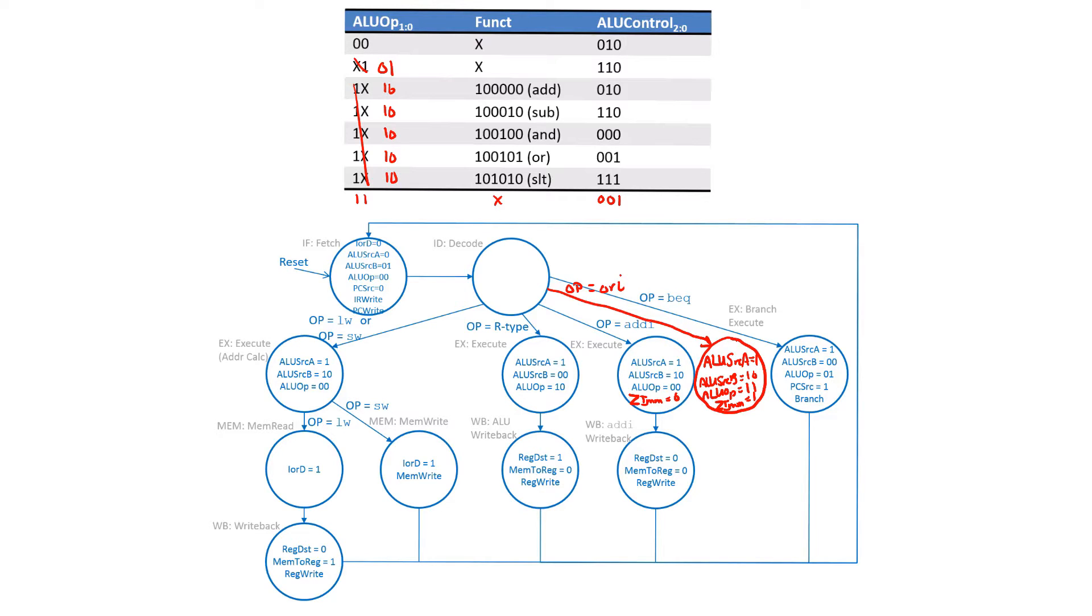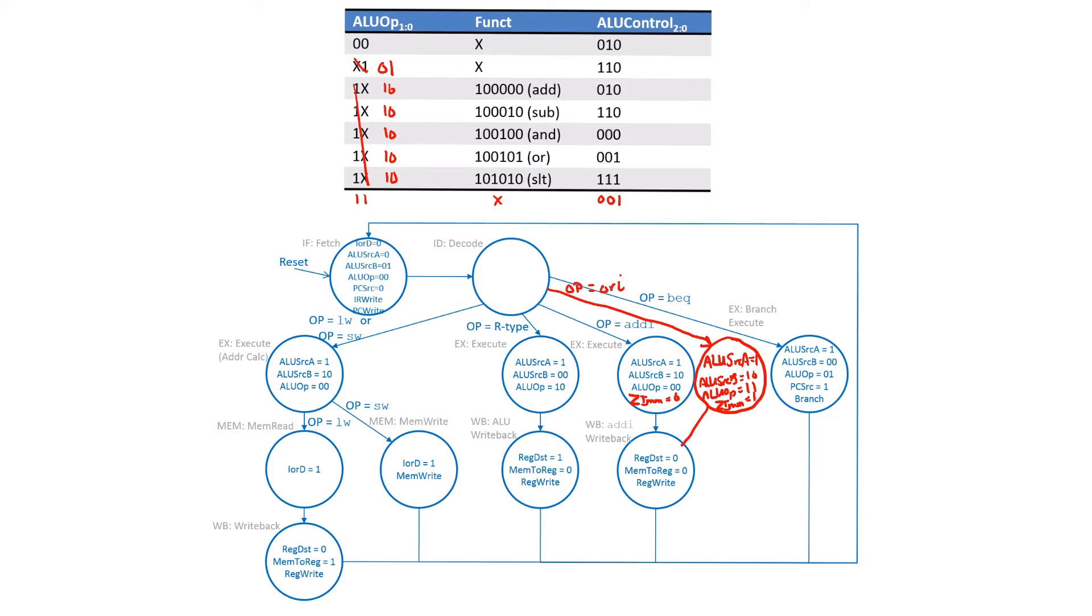Finally, once we're done out of this state we need to continue and write back our results. The write back for the OR immediate is the same as the add immediate, so we can just use the state that we already have. That will complete the addition of the OR immediate instruction to our multi-cycle processor.